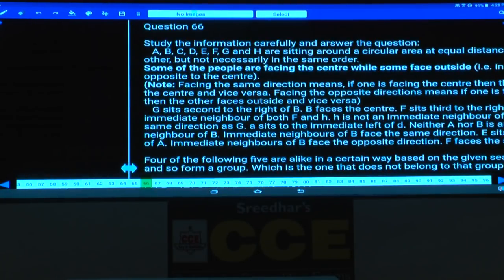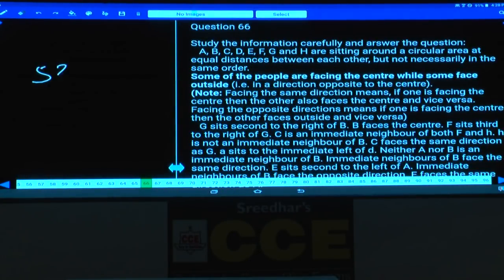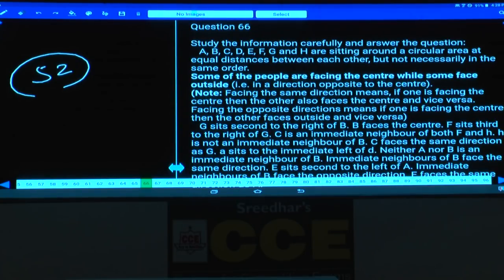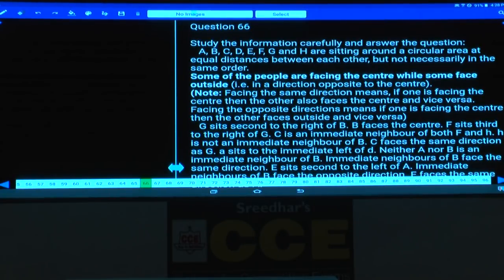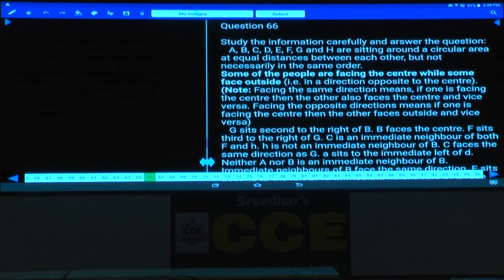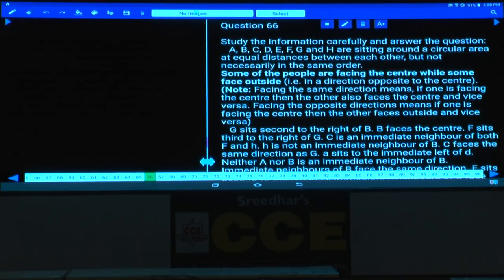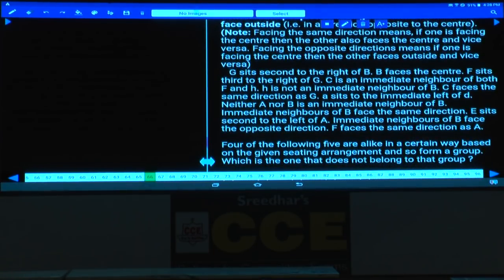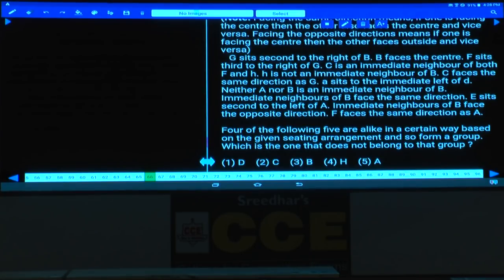Paper number 52, question number 66 to 70. In questions 66 to 70, there are 8 persons seated around a circular table, some facing the center while some are facing away from the center. In these type of questions, we should always first check for information regarding whether any person is facing the center or not.